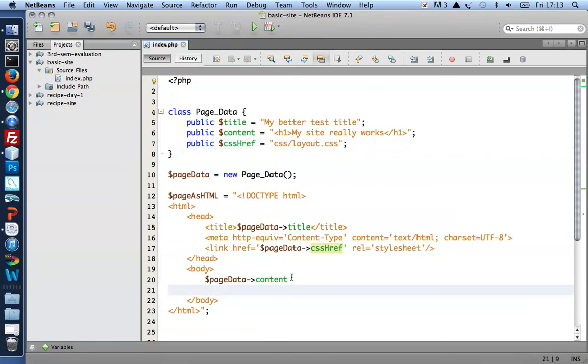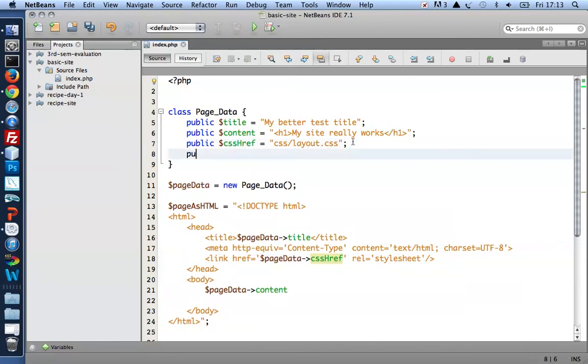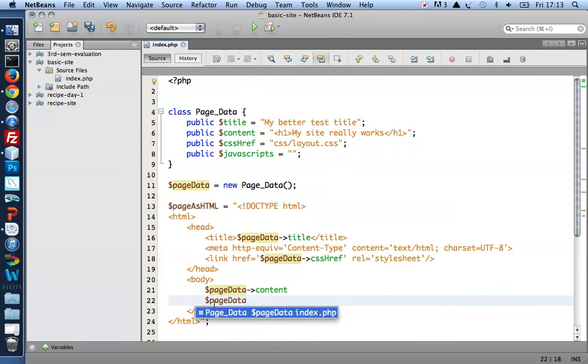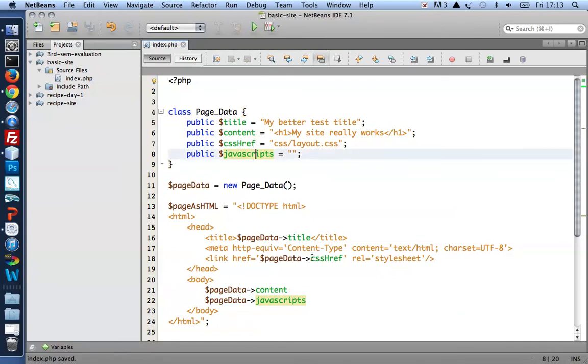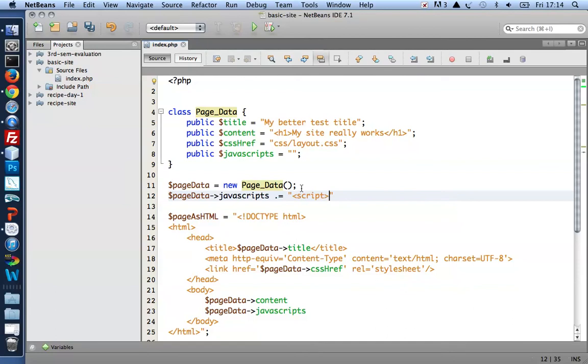Likewise, I might want to use some JavaScript. Actually, a better choice could be to put the JavaScript element directly in the page data class. If I'm creating a page where I do need a JavaScript, I can create a page. Add a new script element which needs to be closed, obviously.